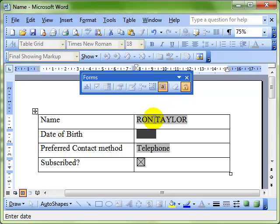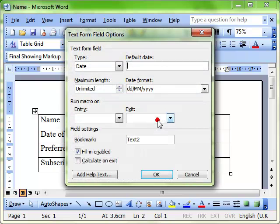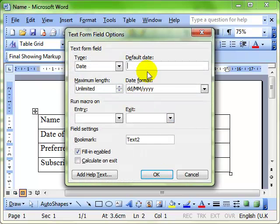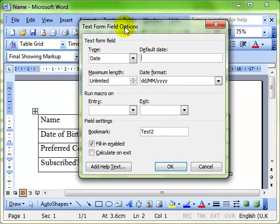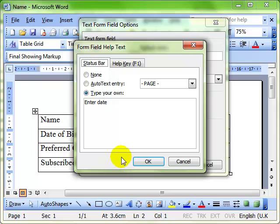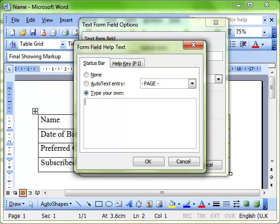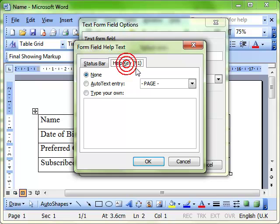I'm going to show one more additional feature now to these forms. I just need to unprotect this and set my field again and come back into the properties for that field. It's the add help text feature that I want to show you. This is text that we can put in that will help the user to know what to enter into that field. And we can add this help into the status bar or we can add it onto the help key. So if users press F1, that information will appear.